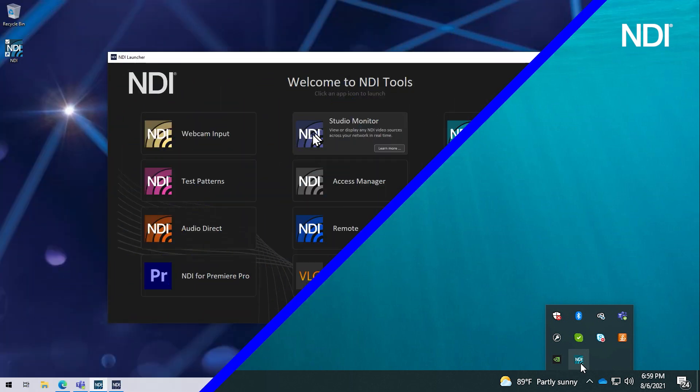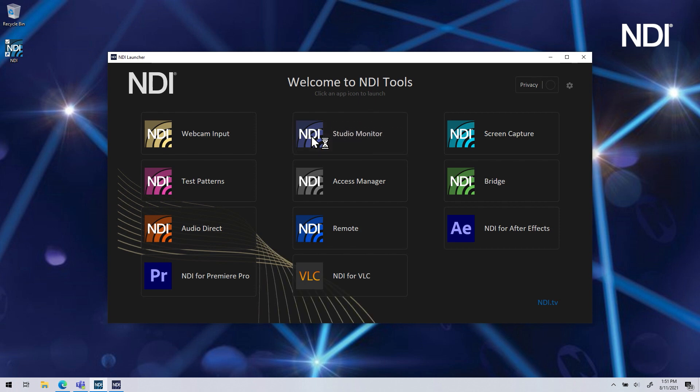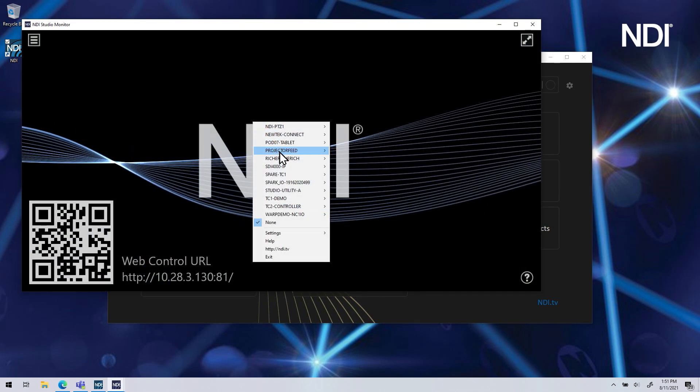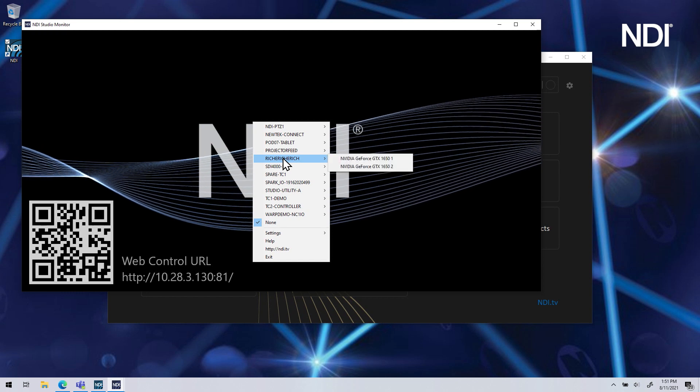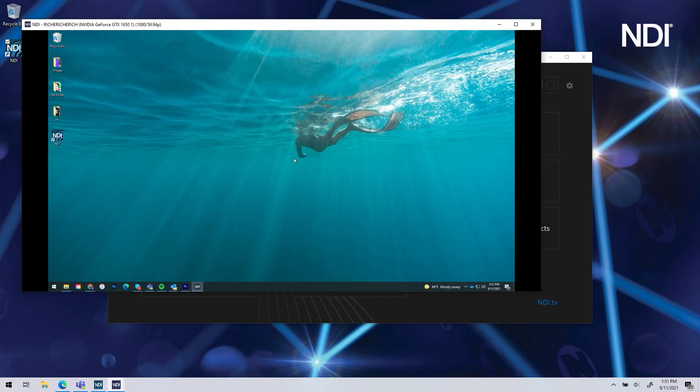You can view the output of Screen Capture on another NDI-enabled device with an application like Studio Monitor by right-clicking on the screen and choosing the device name and corresponding NDI channel like this.